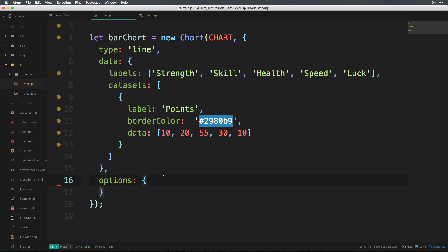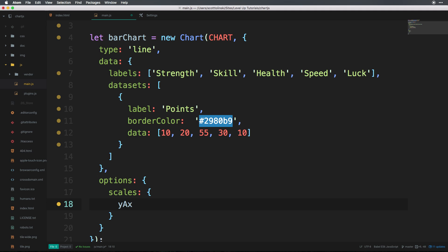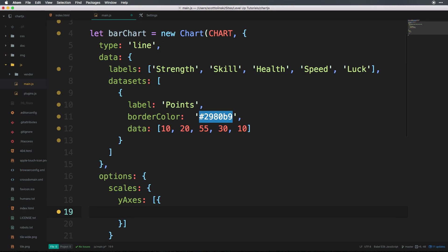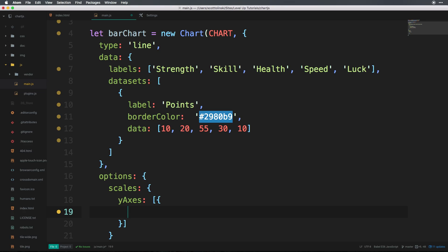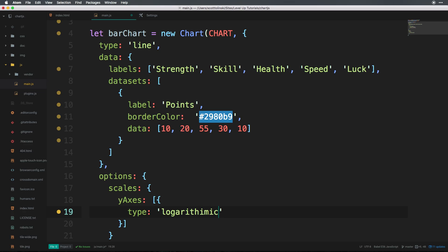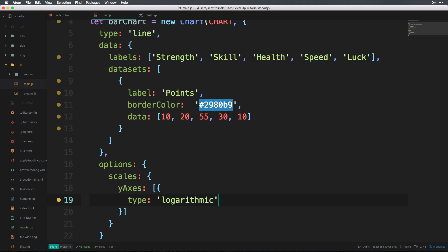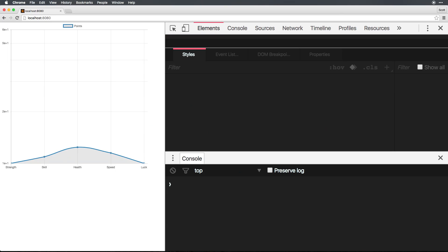The first thing we need to do is have a scales object. We've seen scales before when we modify the ticks starting at zero. And now we need to specify the y-axis. And now from here, we need an array of objects, and we just have one object in here. At this point, we can actually start defining some things like we can define the scale of which we can say it's a type of logarithmic. So let's go ahead and actually refresh this and see what happens now.